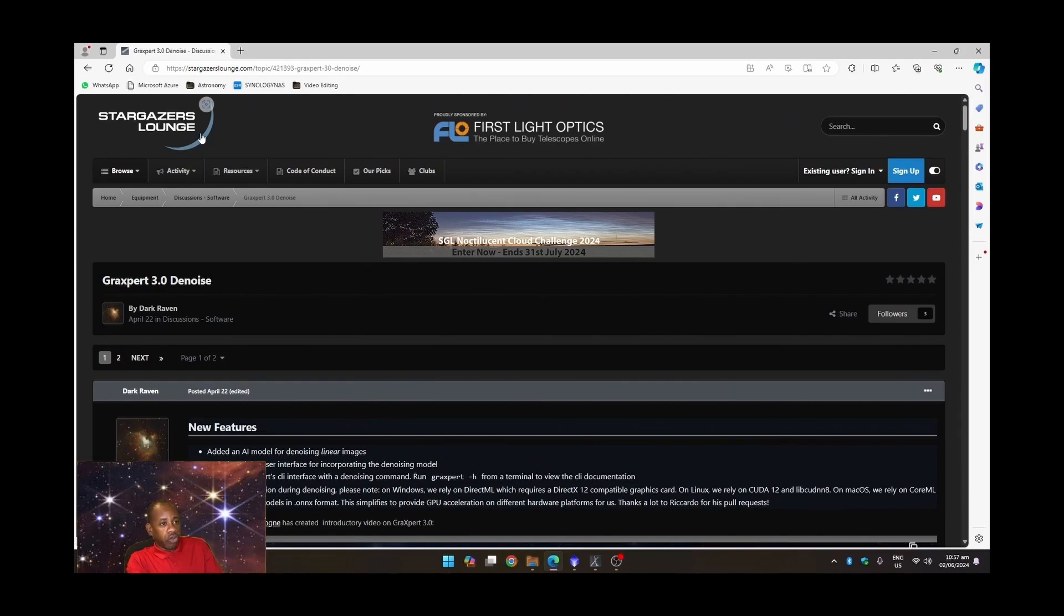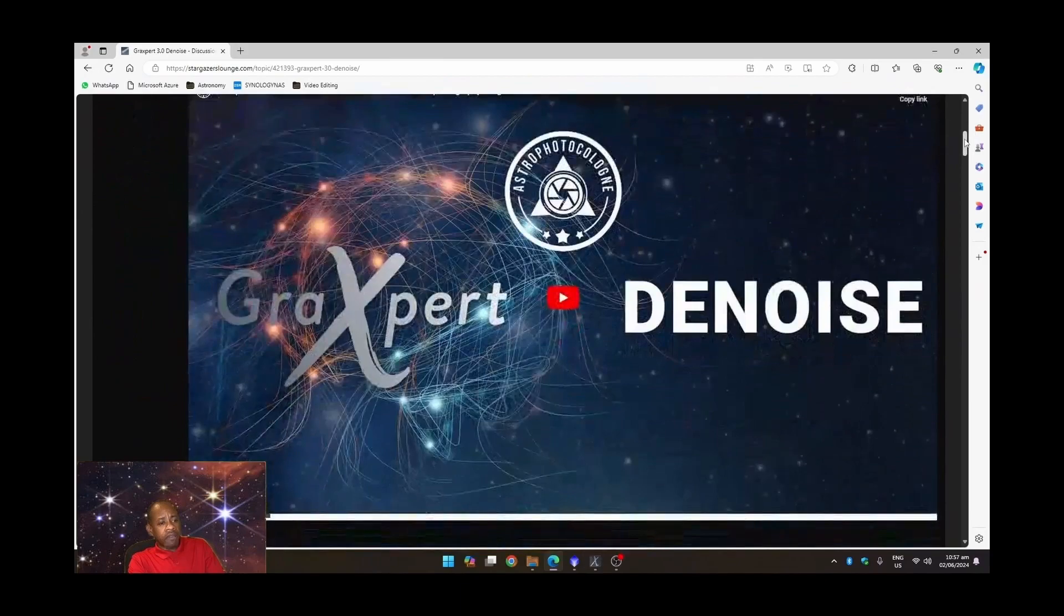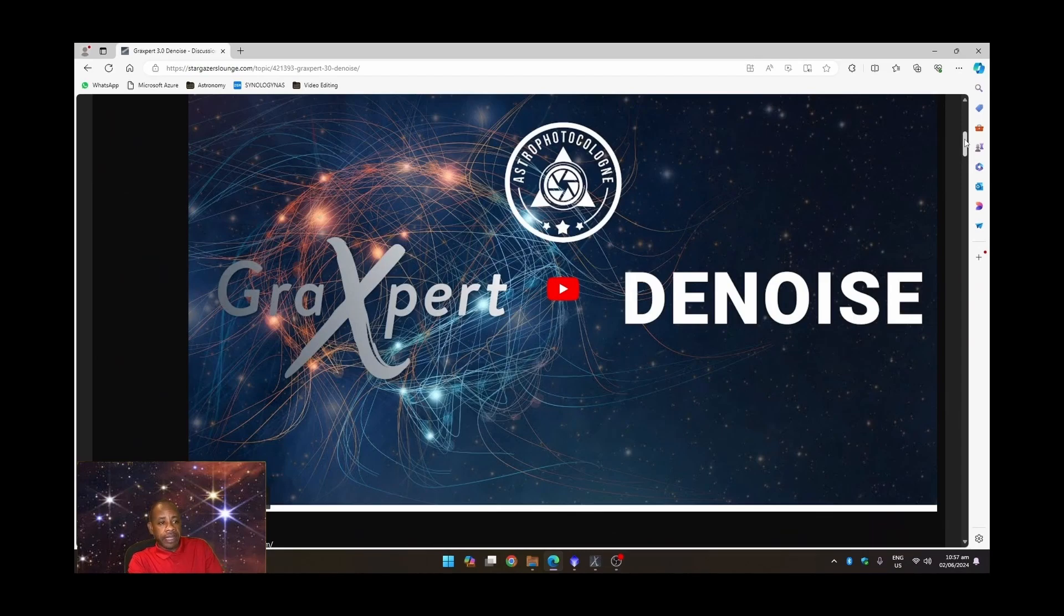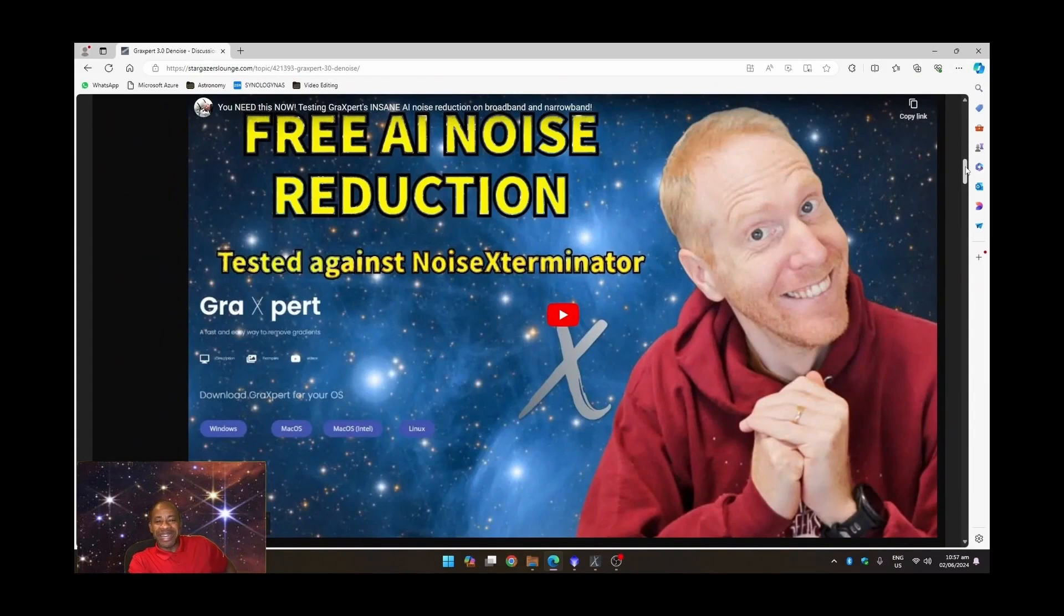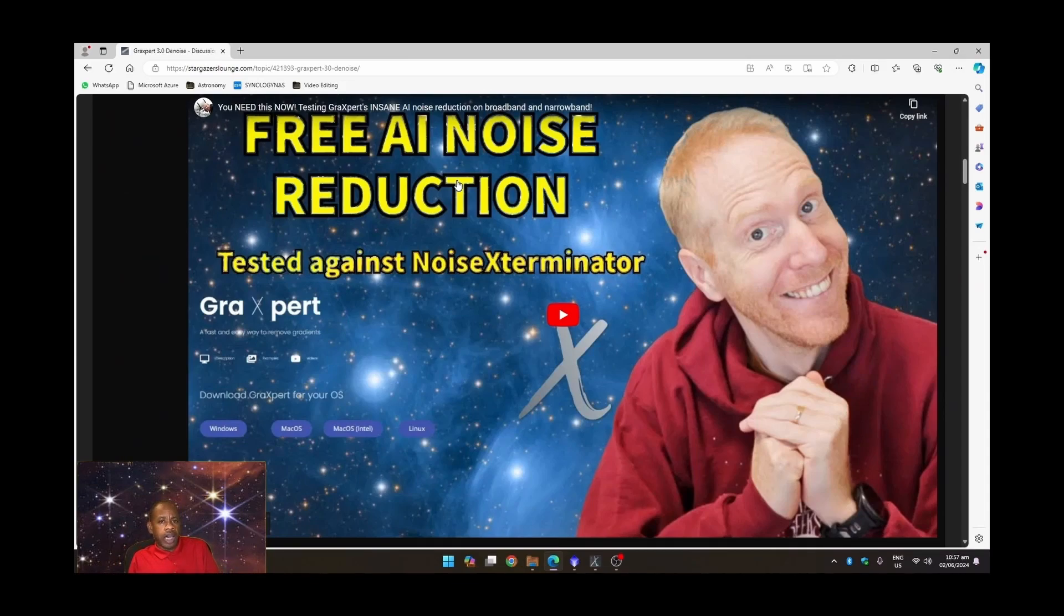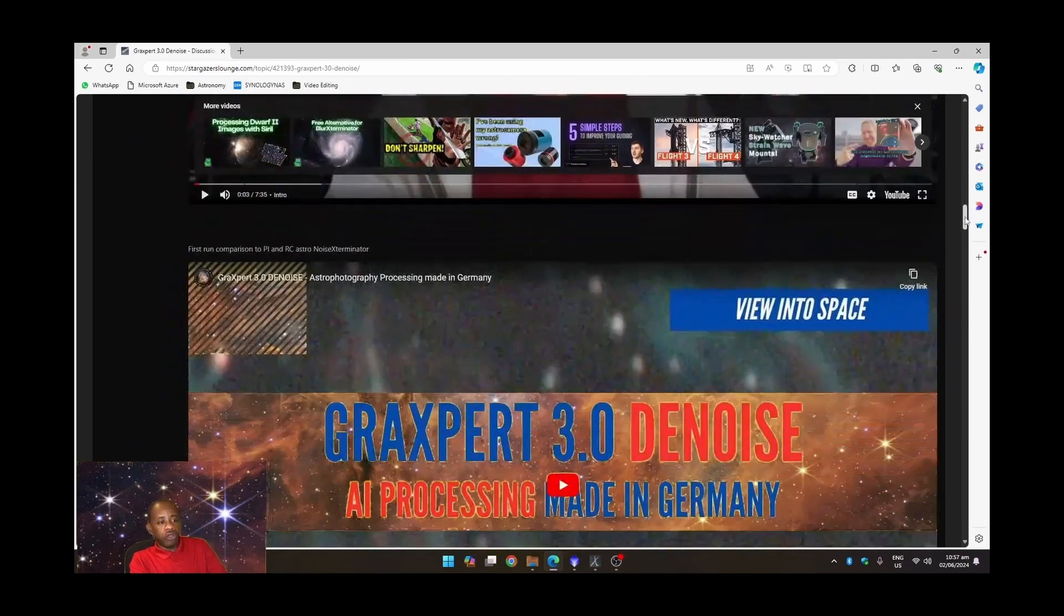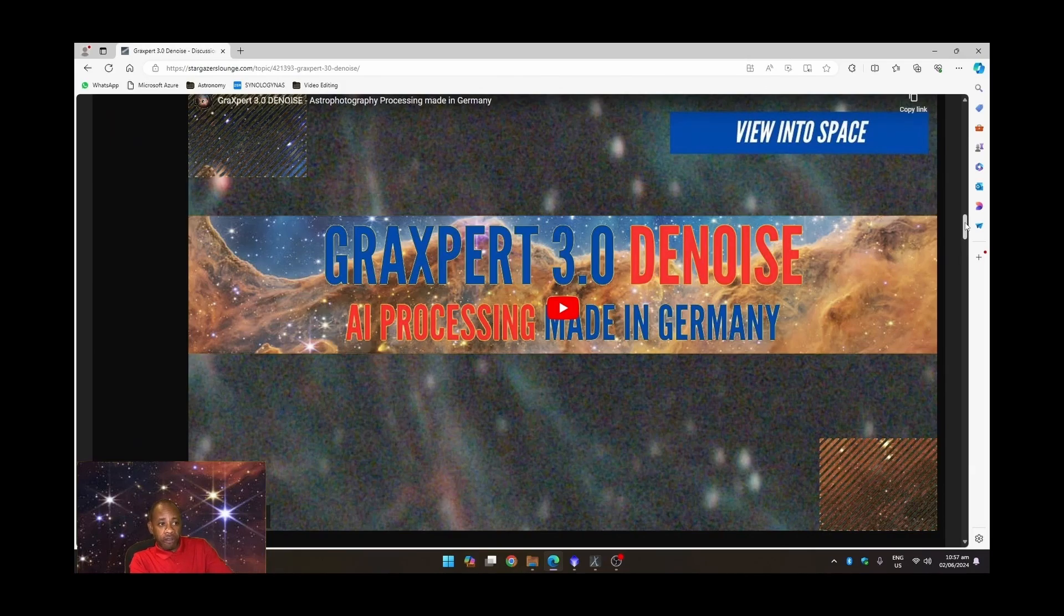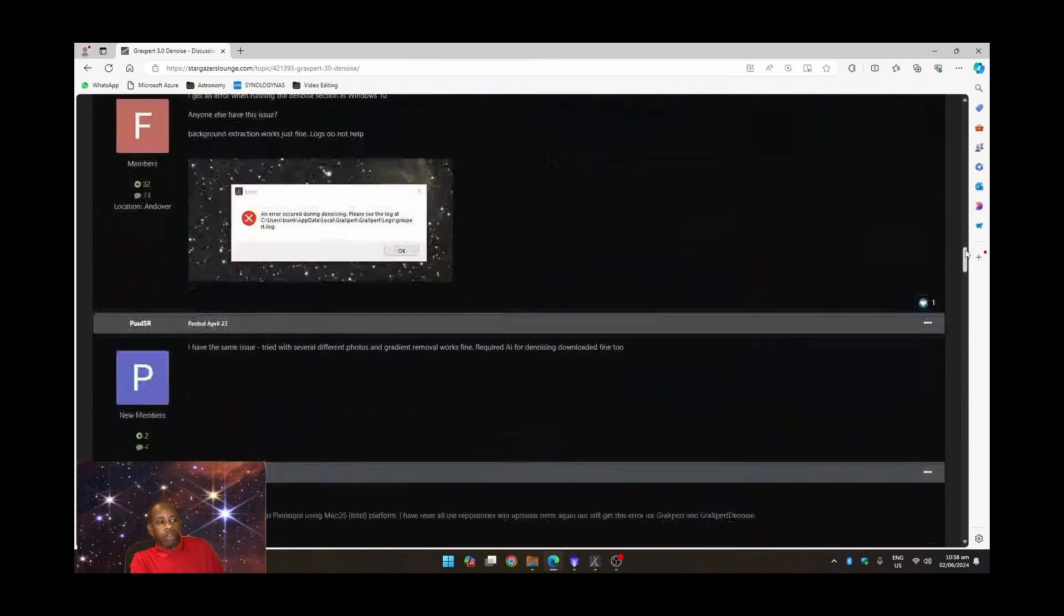All right. So the website is Stargazers Lounge. Of course, many of you I'm sure are quite familiar with this forum or this website. And of course, we have the team at GraXpert that released their videos speaking about GraXpert and the latest version that also now includes GraXpert Denoise. And we have our good old buddy, Quiv the Lazy Geek, who also released his video speaking about GraXpert Denoise as well as he tested it against Noise Exterminator. So I recommend you take a look at Quiv's video and do your comparisons. We also have Deep Space Astro that he did his video, and our good friend Sasha of View into Space, where he also did a video on GraXpert 3.0 Denoise.